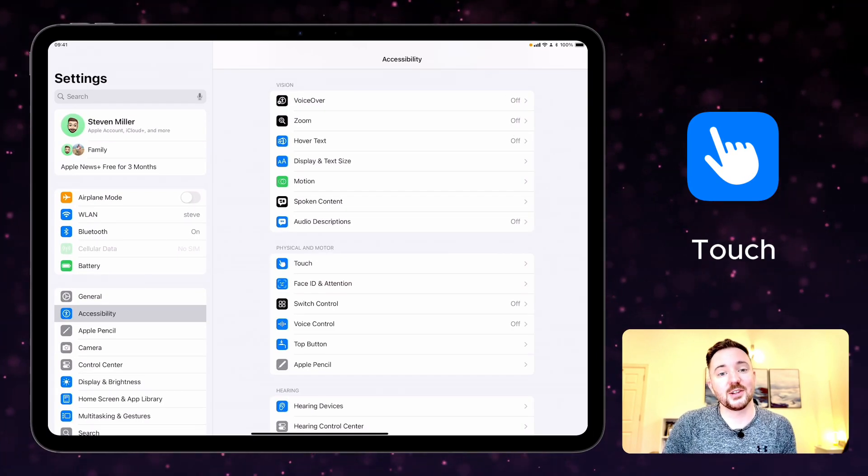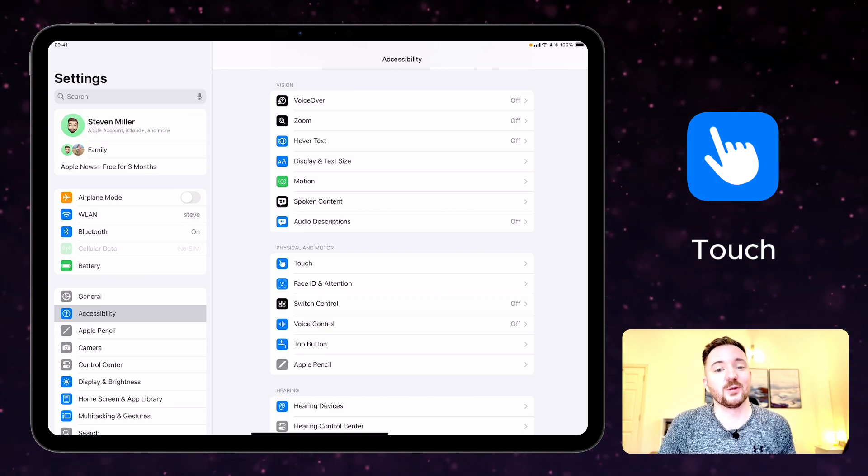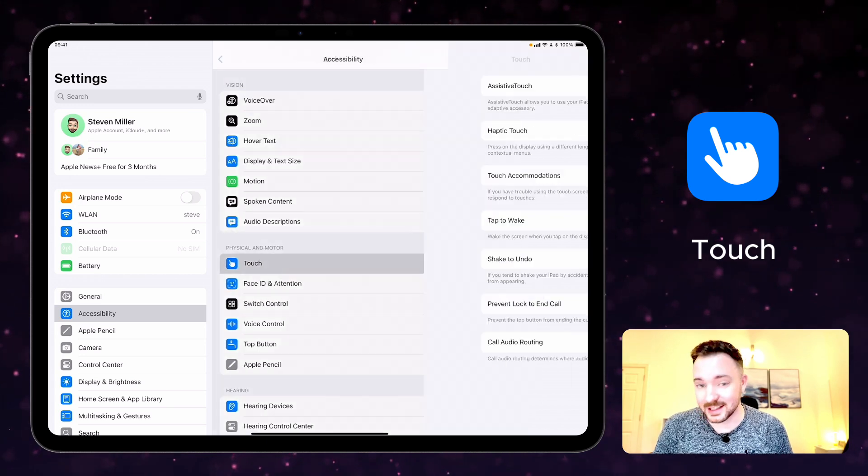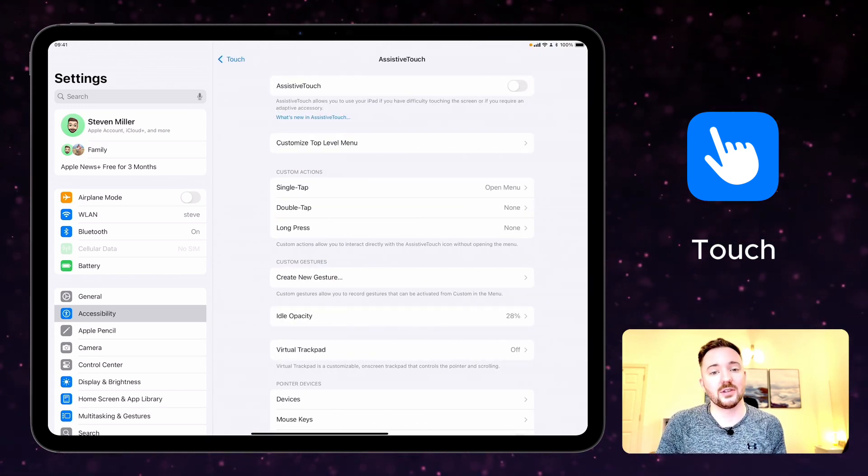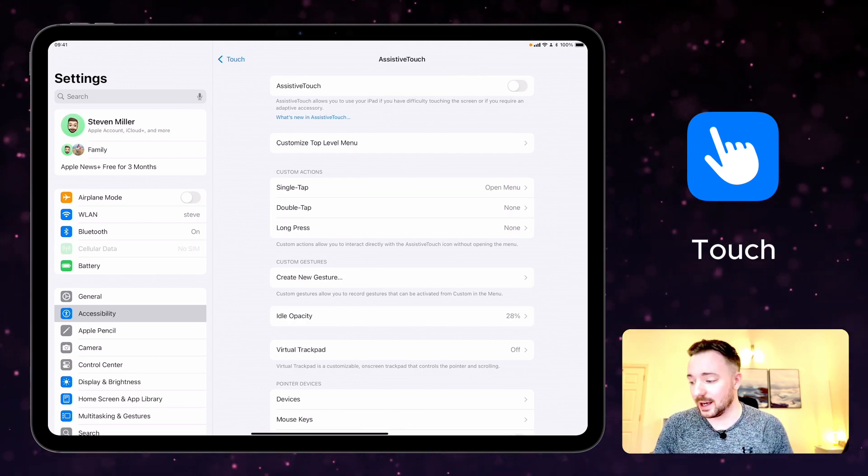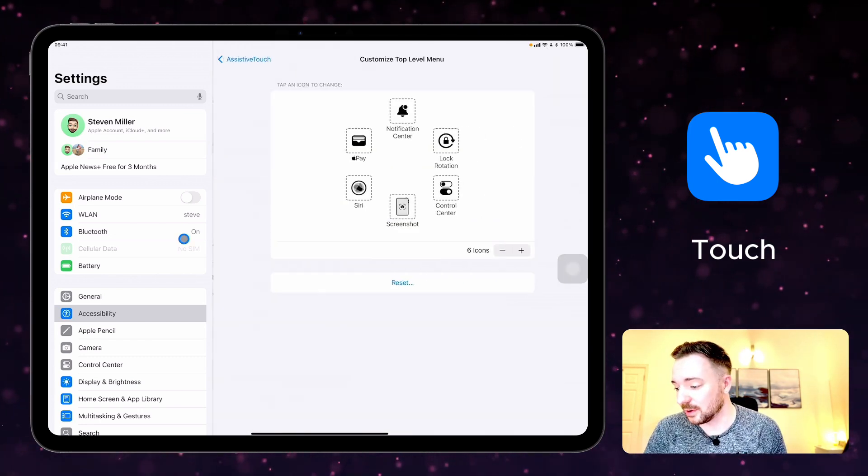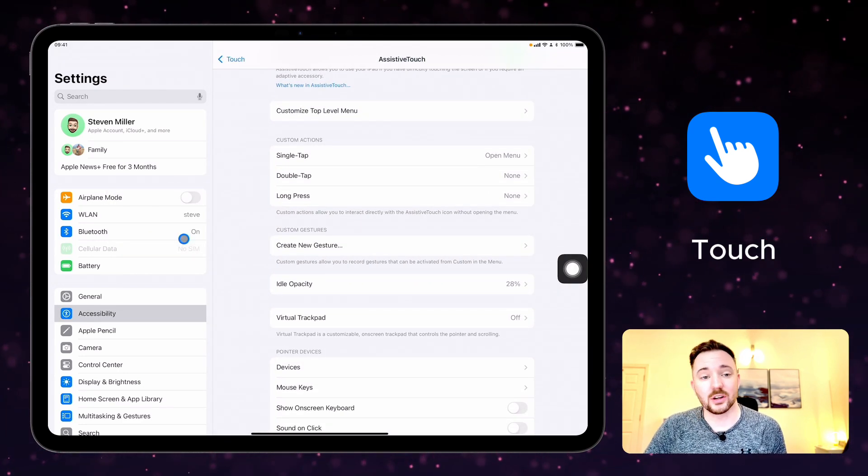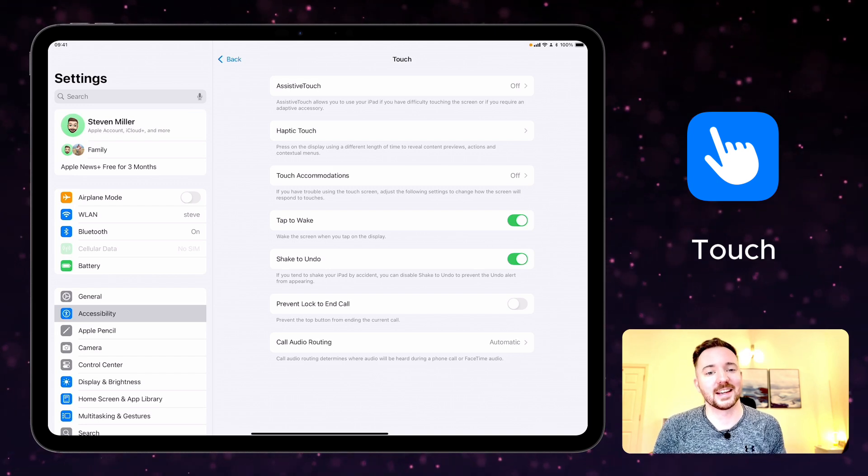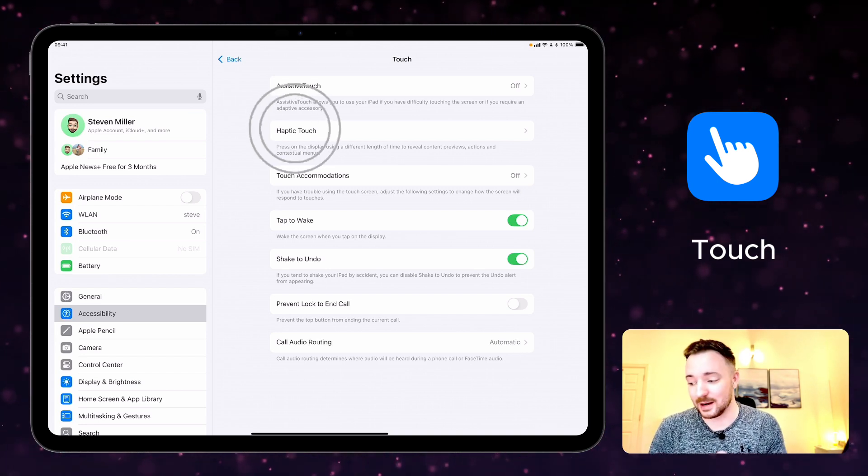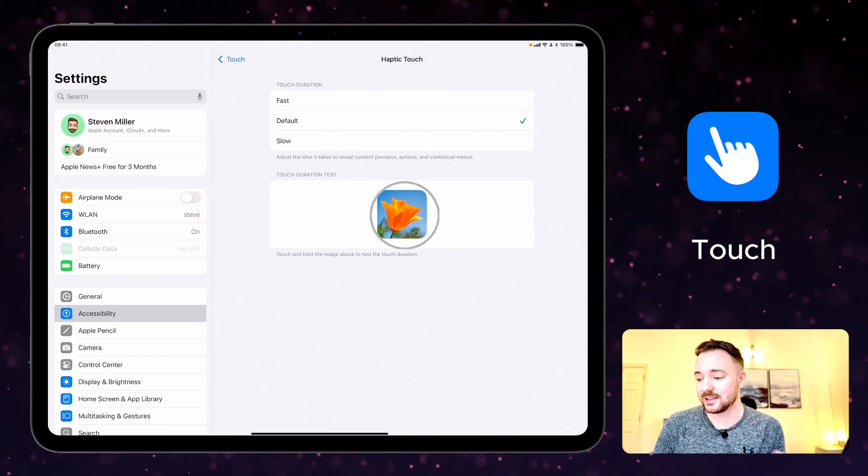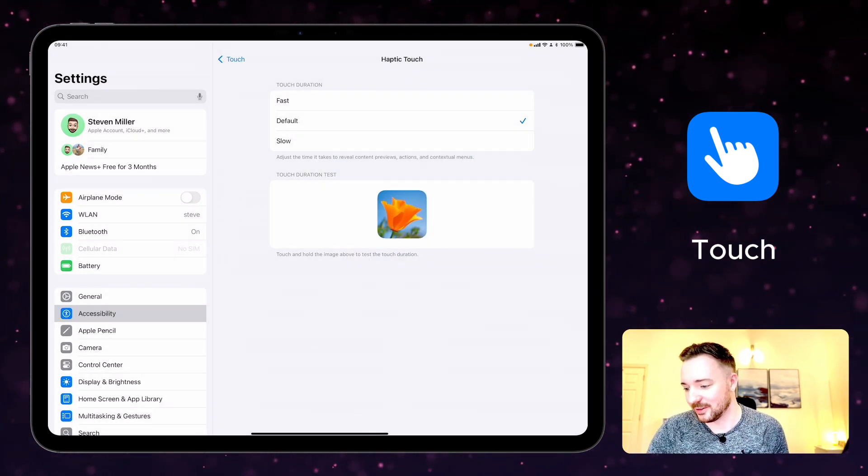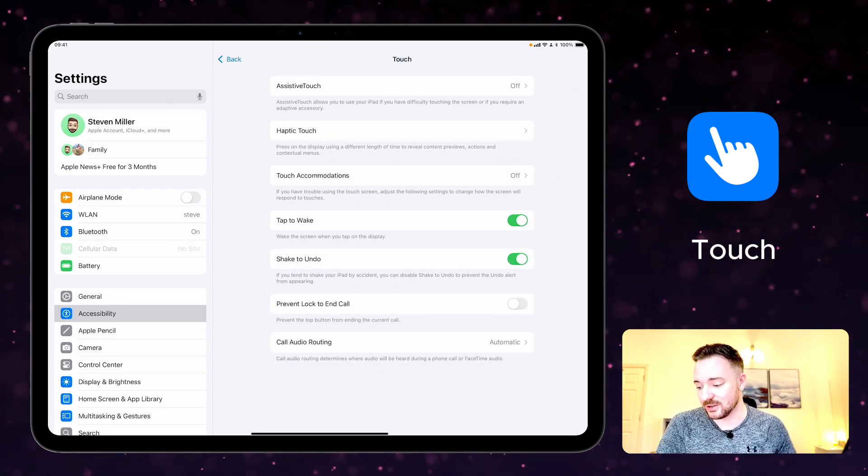With the touch settings you can customize how you interact with your touch screen and adjust how your device responds to your touch. Here in the touch settings and accessibility you can turn on assistive touch, which allows you to use your iPad even if you have difficulty touching the screen or if you require an extra accessory. You can customize what the top level menu looks like when you open assistive touch and you can create custom actions below. There are also other settings here like haptic touch for when you press on the display for different lengths of time revealing different menus. You can change that from the default setting from fast to slow and you can test that out in the example below there as well. And there's also an option to turn on and off tap to wake and shake to undo.